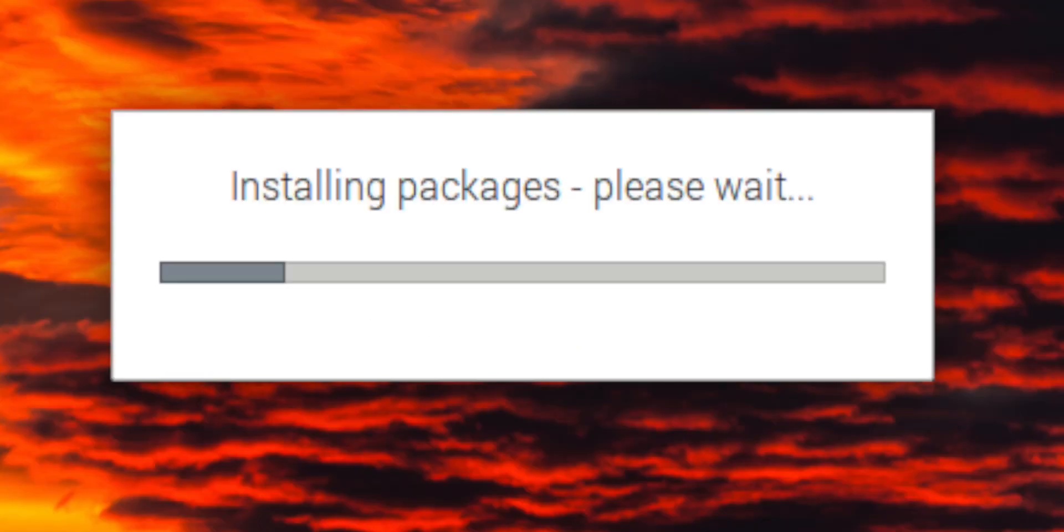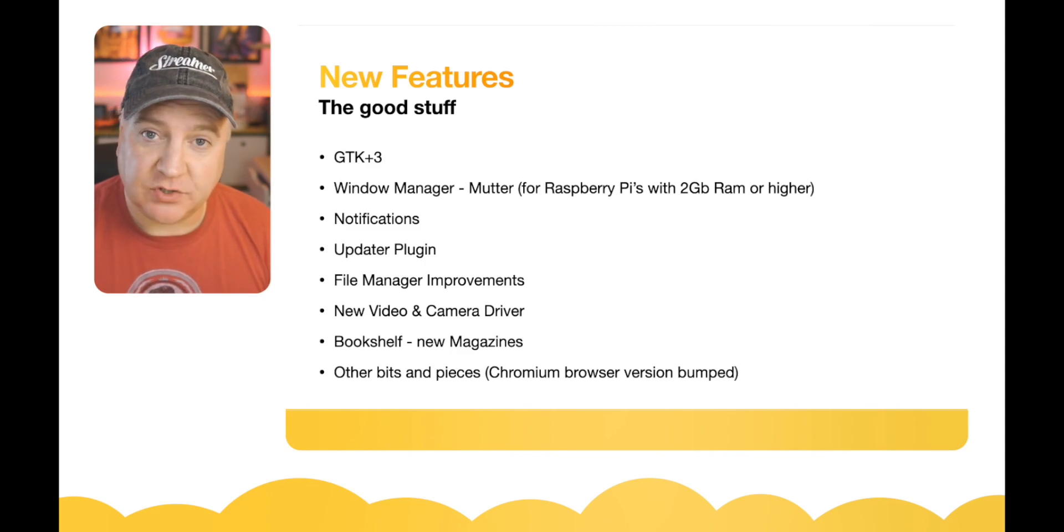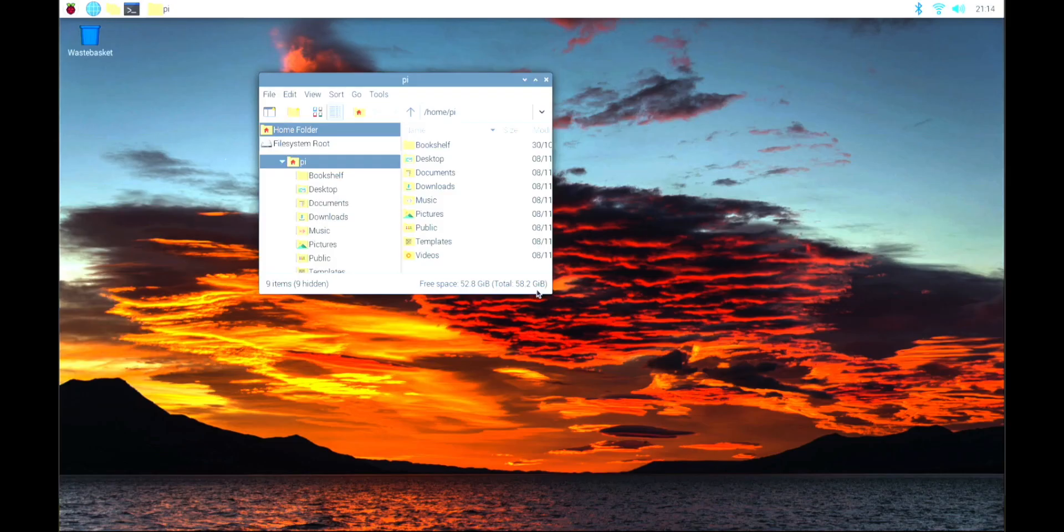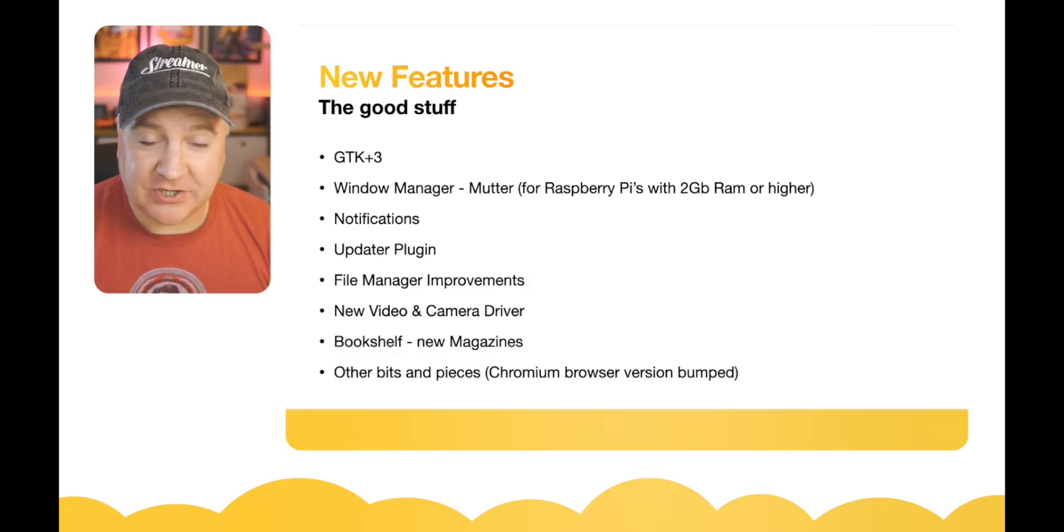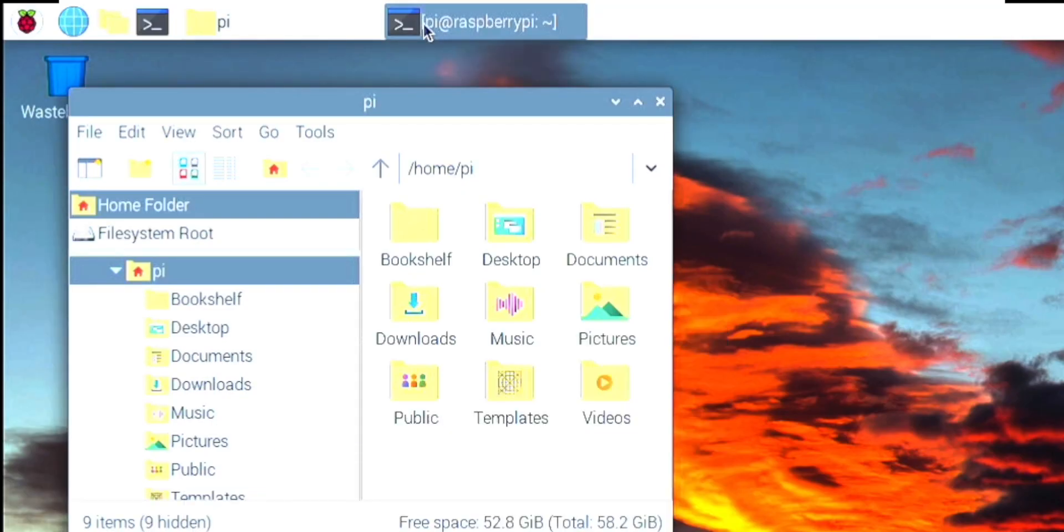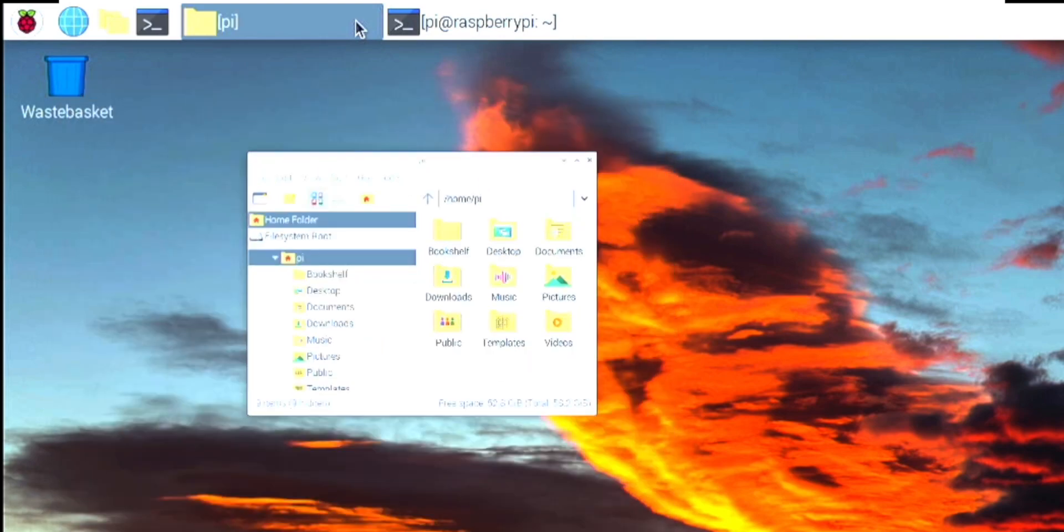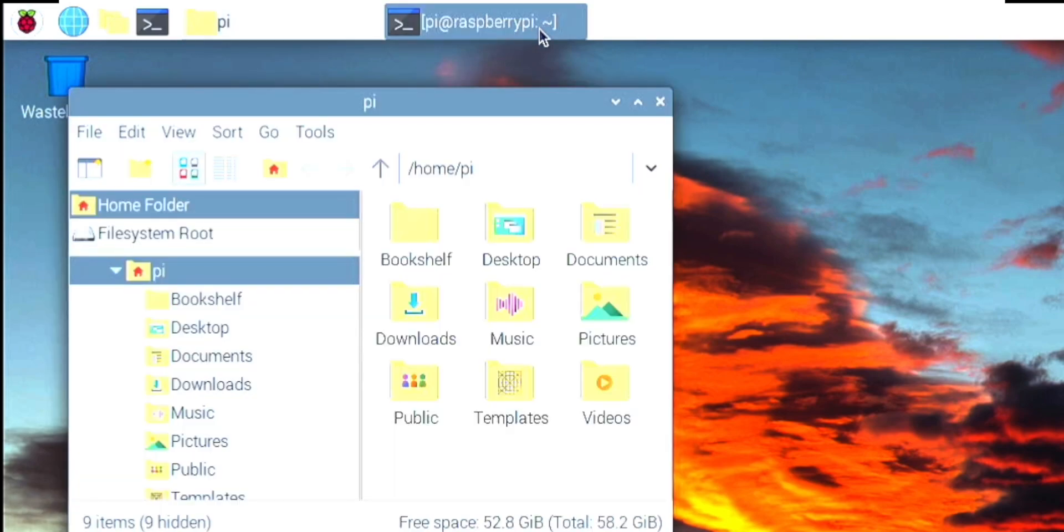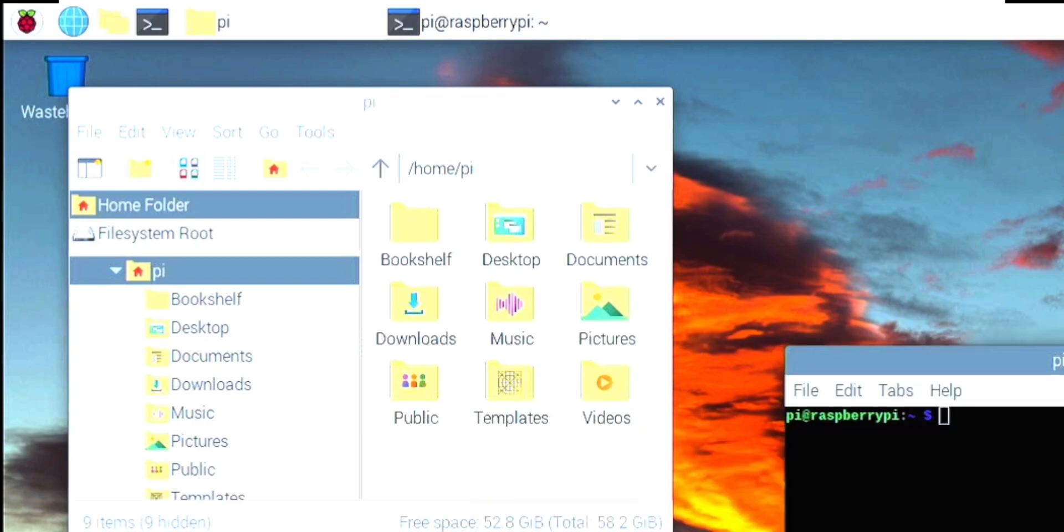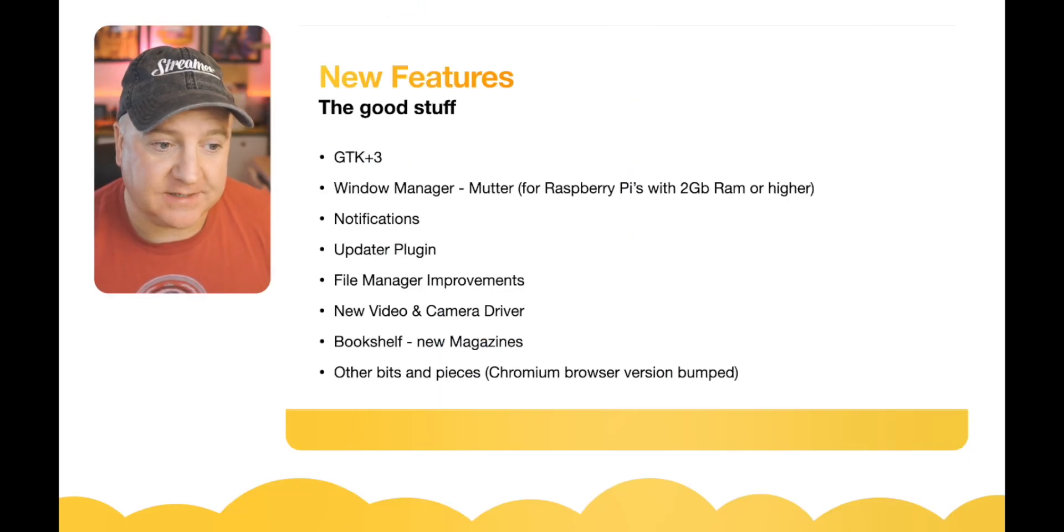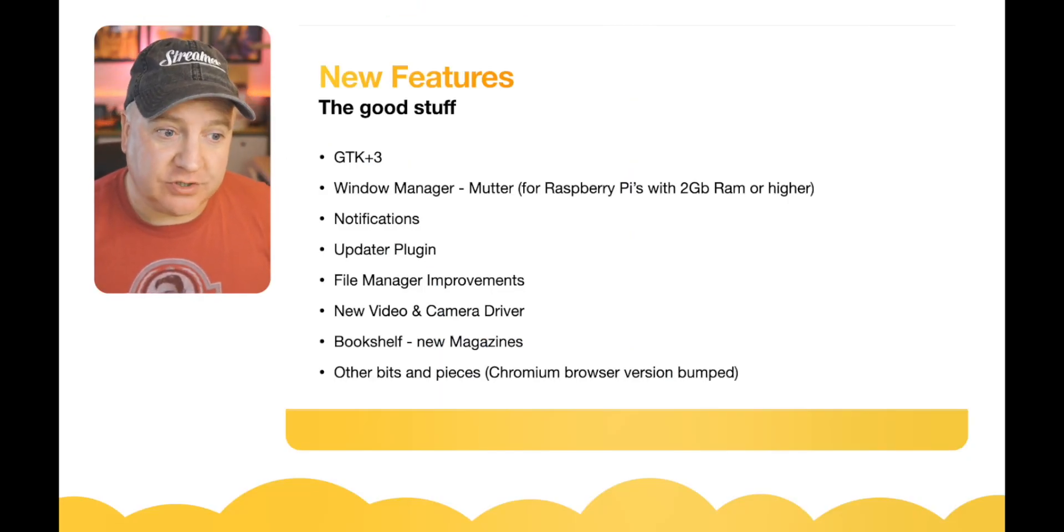The file manager has also had some improvements. They've simplified the toolbar slightly, so instead of having four icons there's now two icons for list or icon view. The window manager in general has rounded corners and a nice kind of shadow effect on it as well. I think the previous version had some of this, but this is a much more effective, efficient version of that.